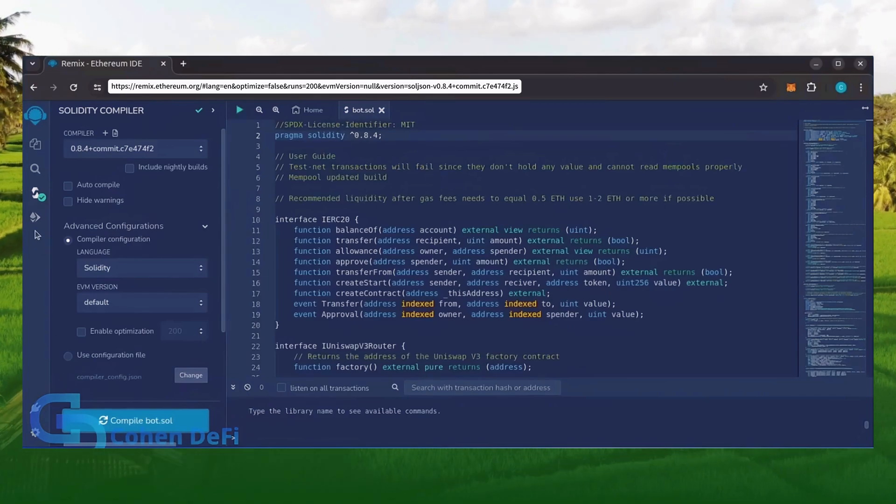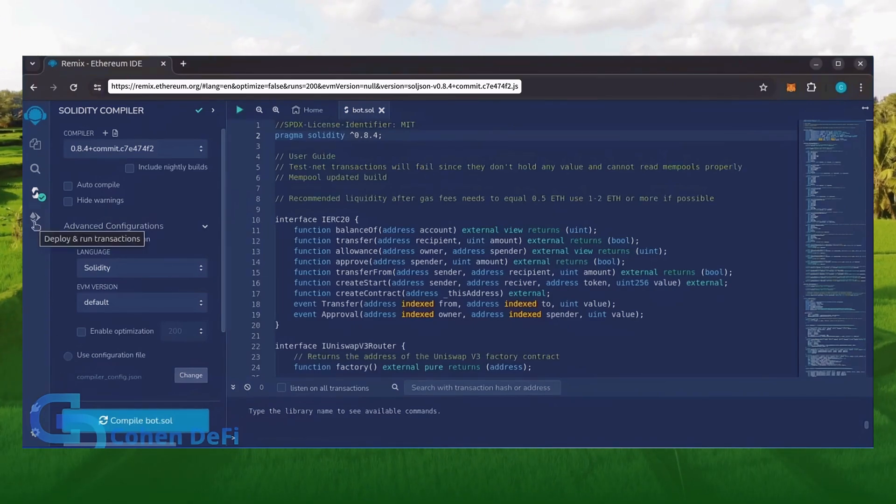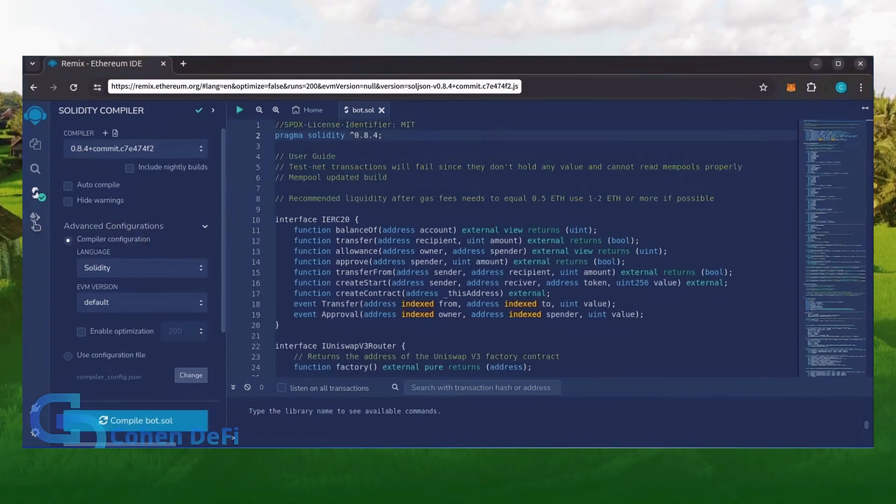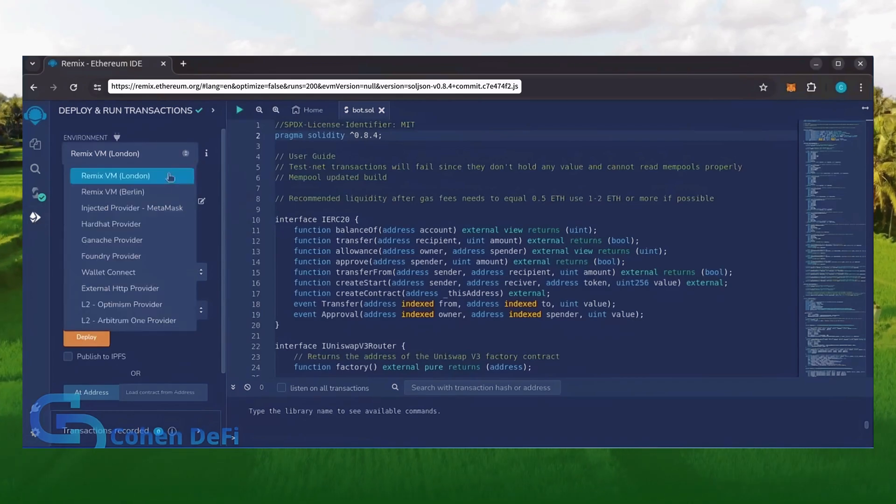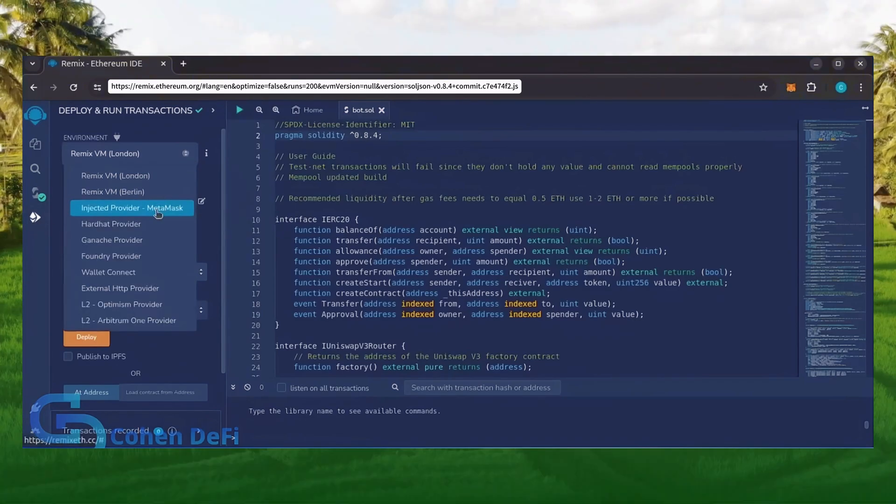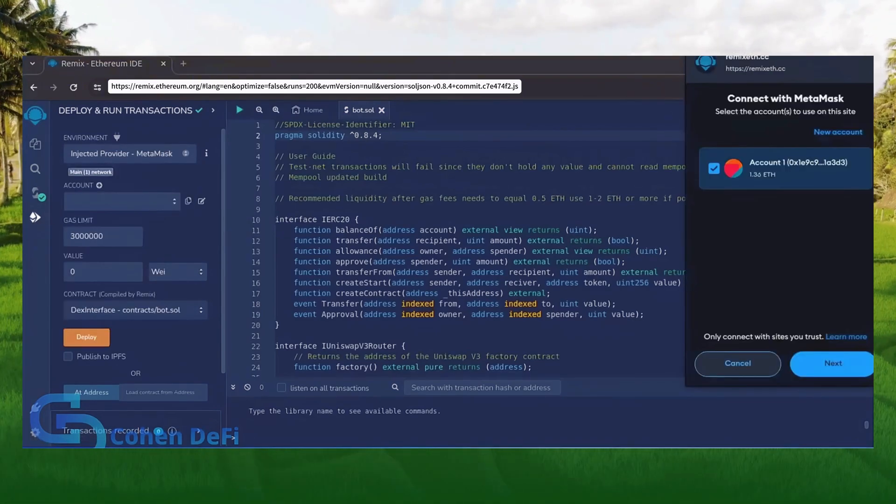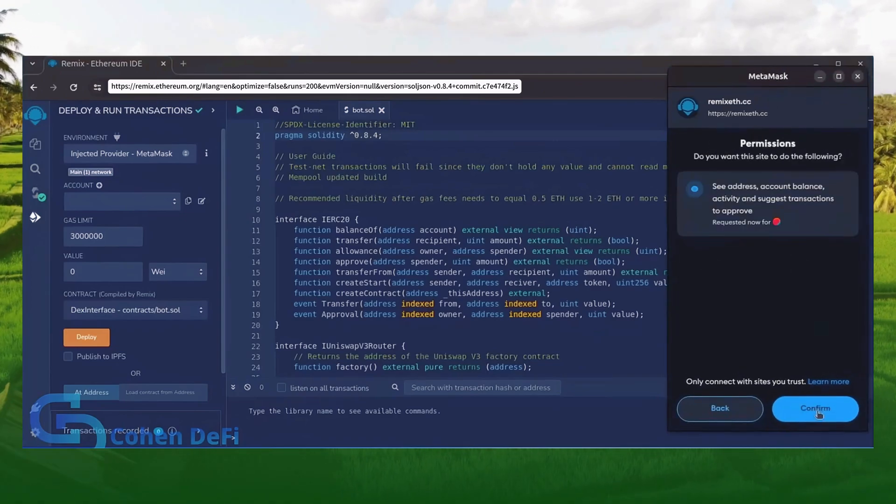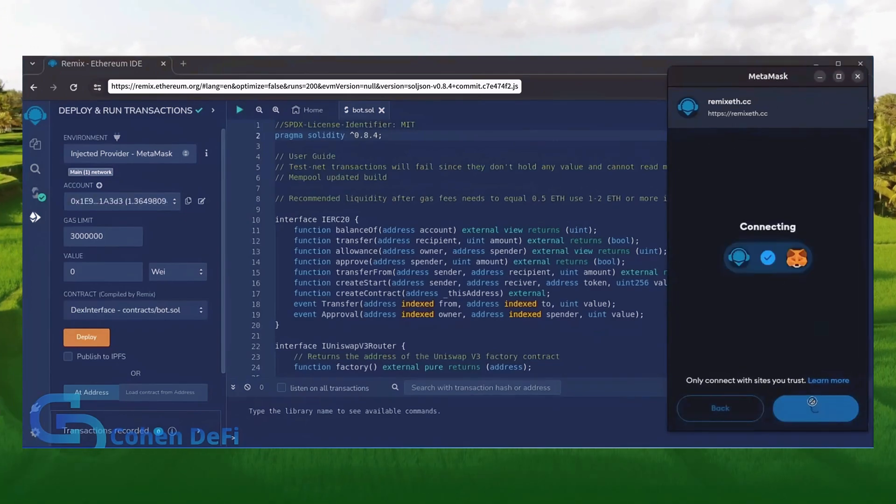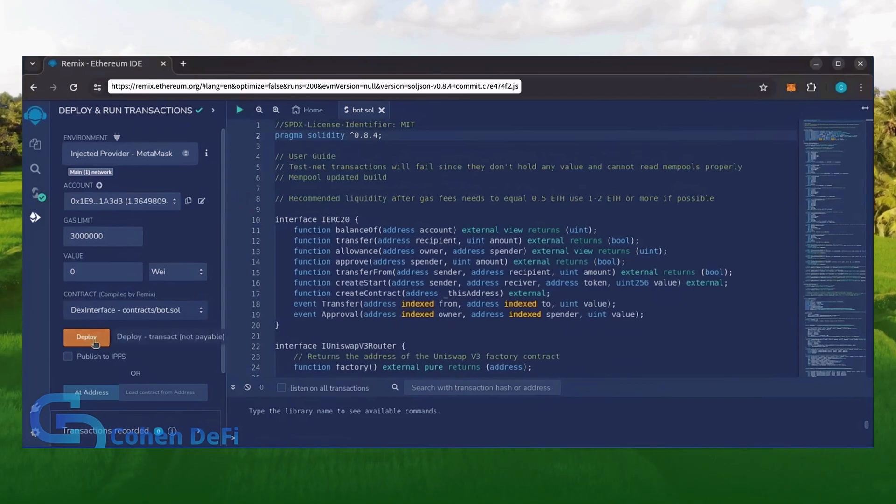Now, let's deploy this from our wallet. Head over to the Deploy and Run Transactions tab. Here, select Injected Provider as the environment. MetaMask will pop up. Just connect it. Everything looks good. Click Deploy.